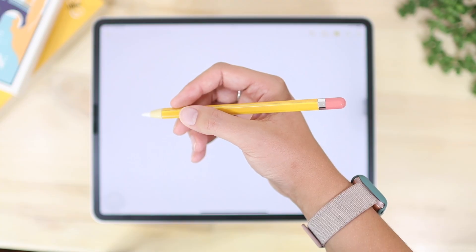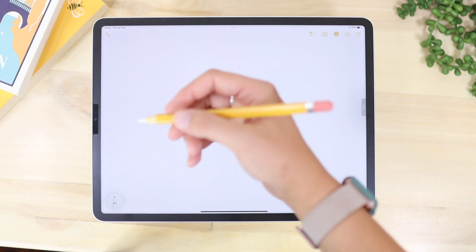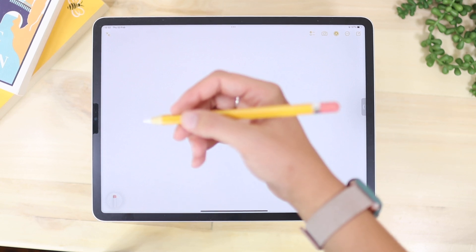You can double tap on your Apple Pencil to use the eraser tool. This is a very nice feature — I use it a lot. It's much quicker and just something to get used to.